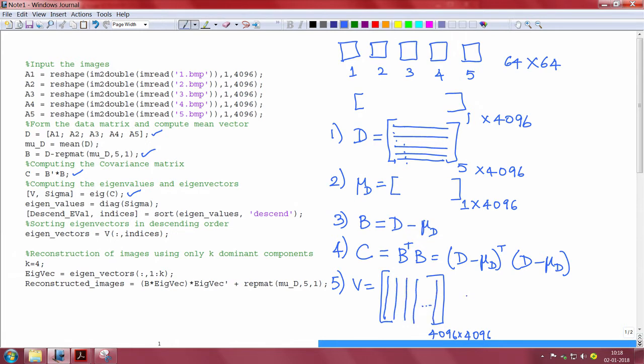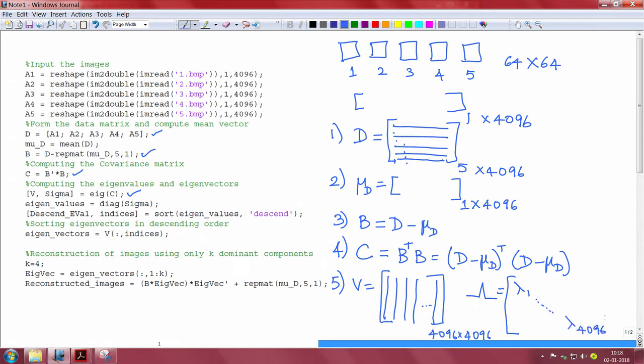Similarly, we get sigma matrix which is a diagonal matrix where we have the eigenvalues along the diagonal elements. Once we obtain the eigenvalues and eigenvectors, we extract the eigenvalues from the diagonal elements and store them in eigenvalues.